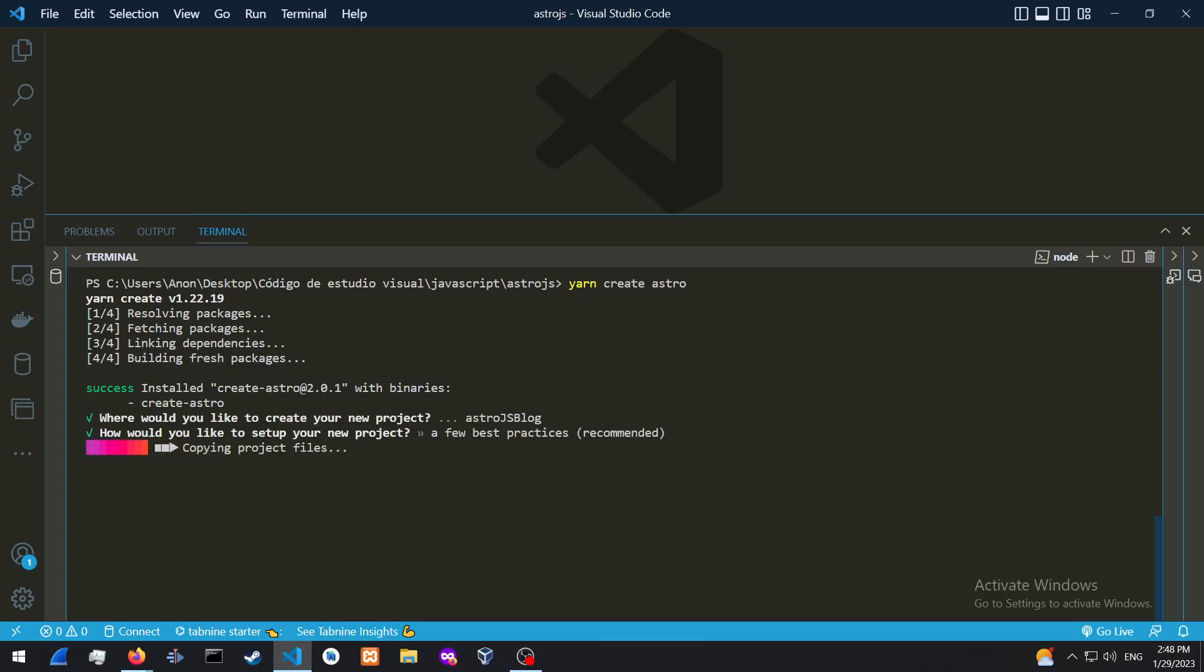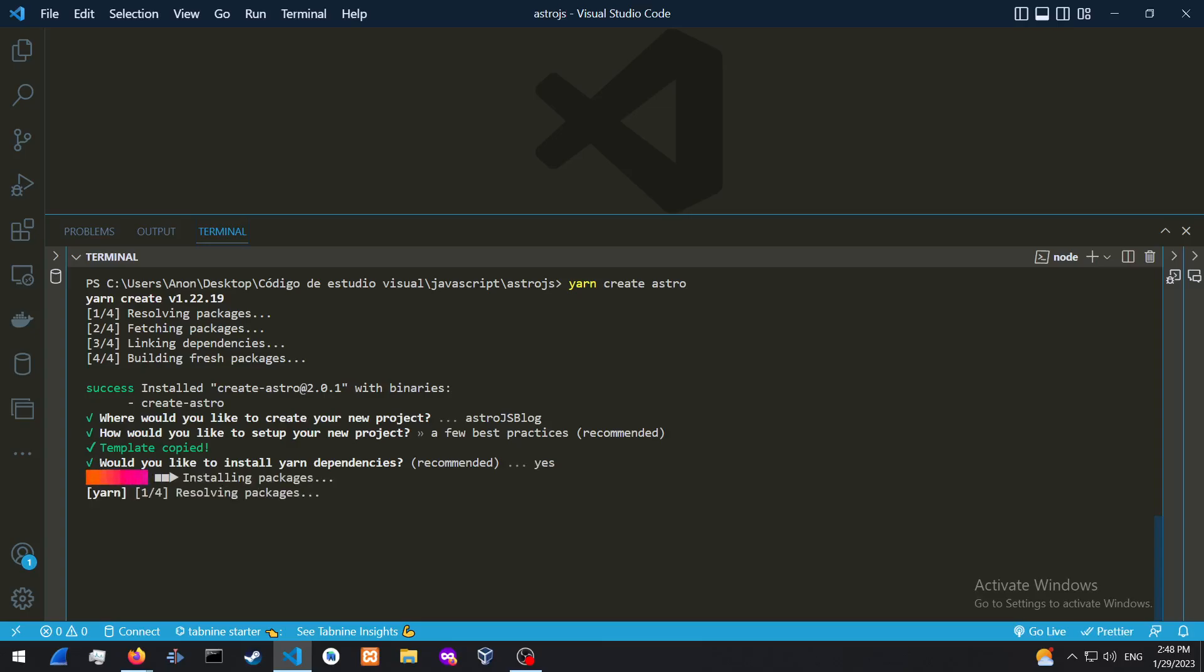A few best practices. We're just going to give it a few more moments. Would you like to install your dependencies? Then we're going to press yes, which is by doing Y. It's just going to take a few more moments to install the packages and everything.